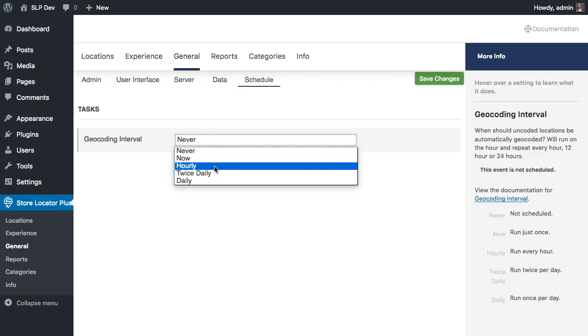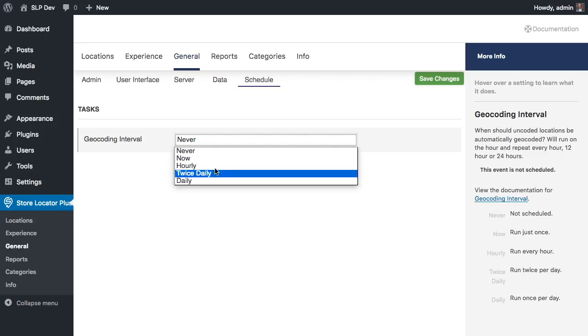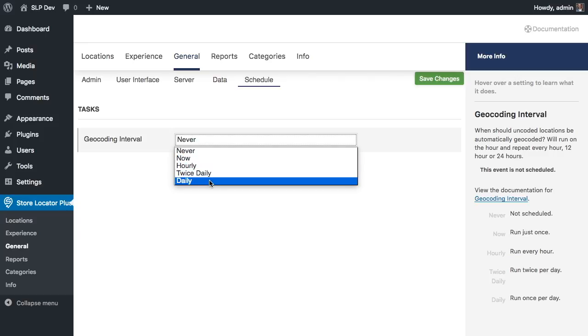The other options are to run it every hour, twice daily — that's every 12 hours — and daily.